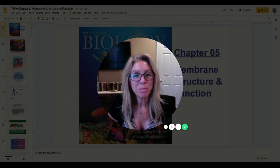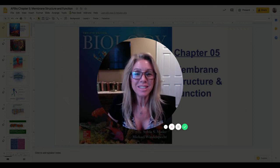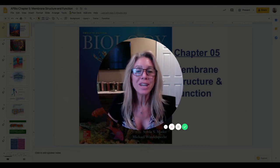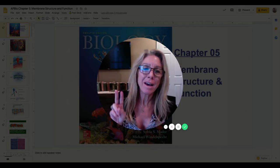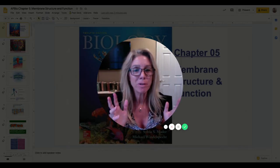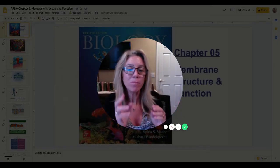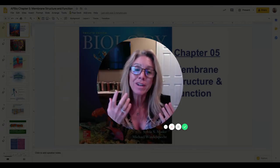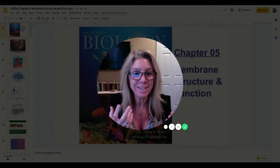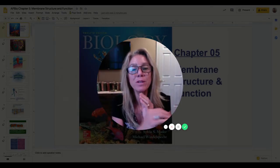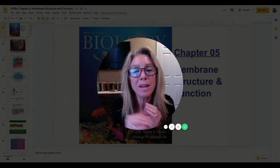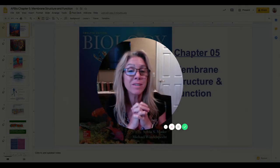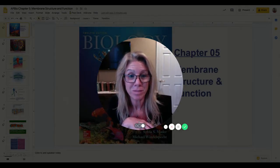All right, my AP biologists, pull up your britches because this is going to be a good one. We are going to talk about the second half of Chapter 5, Membrane Structure and Function. We are going to focus on why fluids move the way they move across cell membranes, and we're going to be talking about water potential.